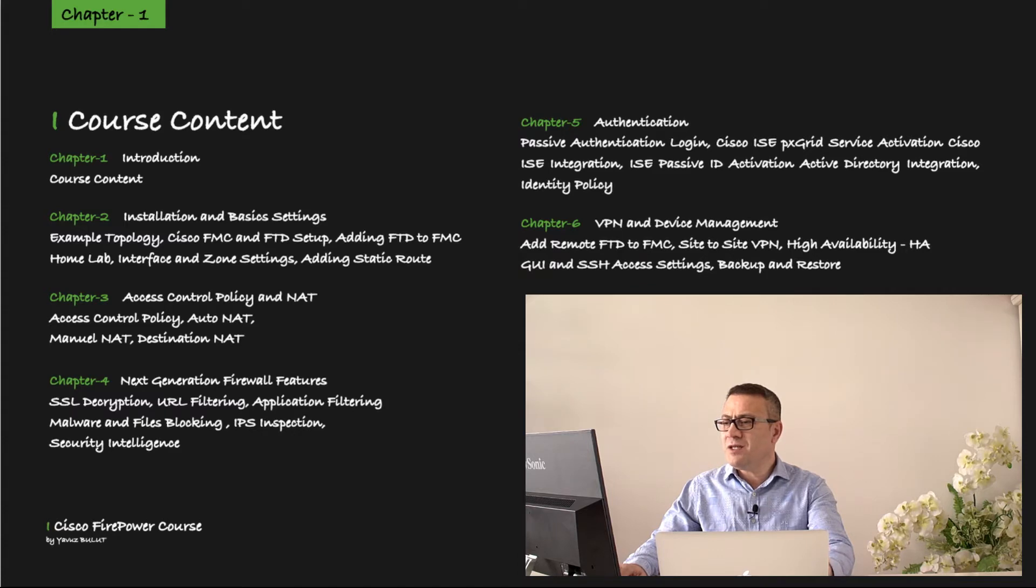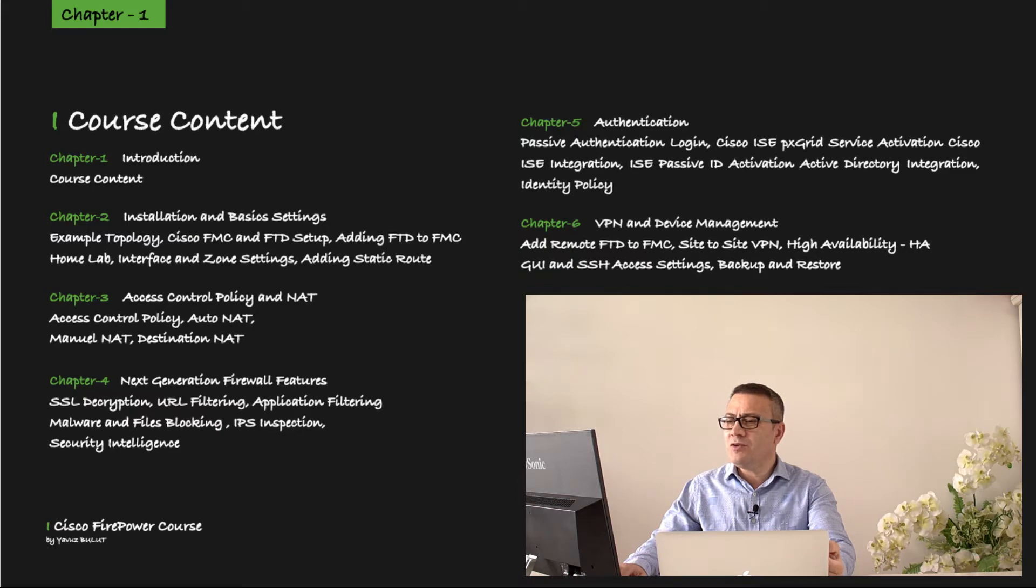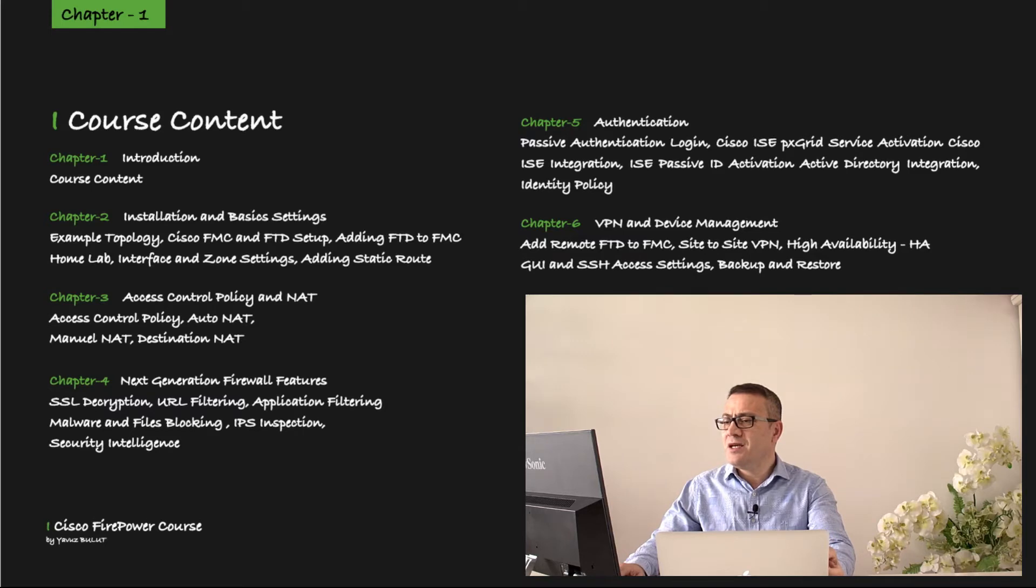In chapter 4, we will talk about next-generation firewall features. I will tell you about topics such as SSL decryption, URL filtering, application filtering, malware and file blocking, IPS inspection, and security intelligence.